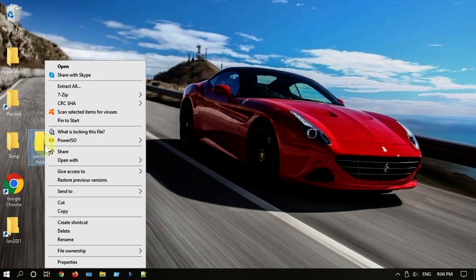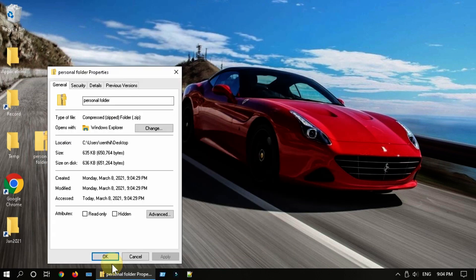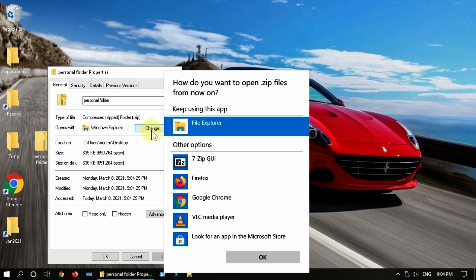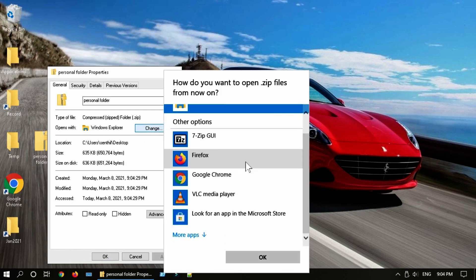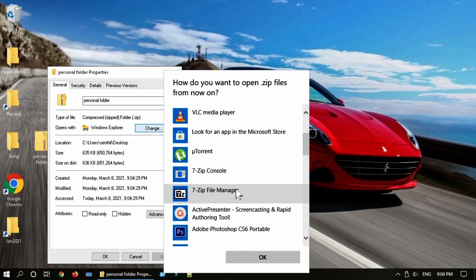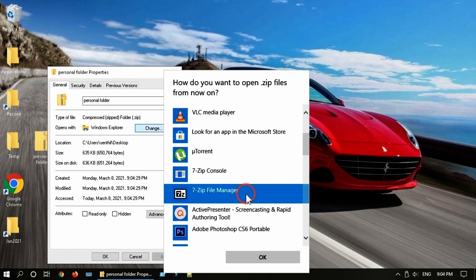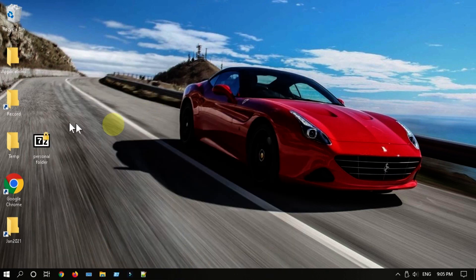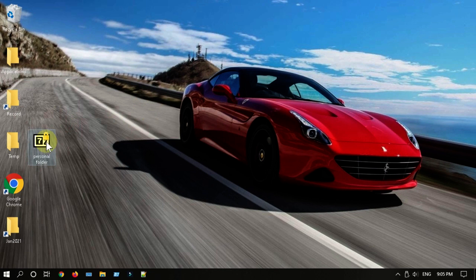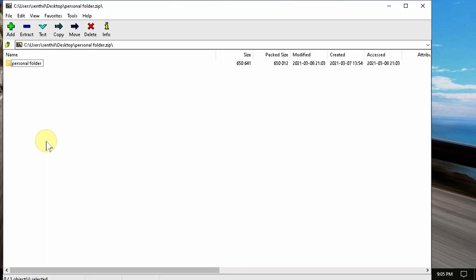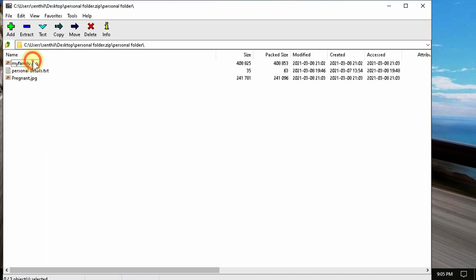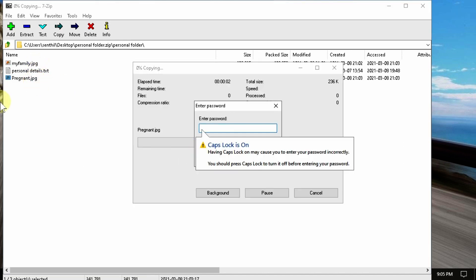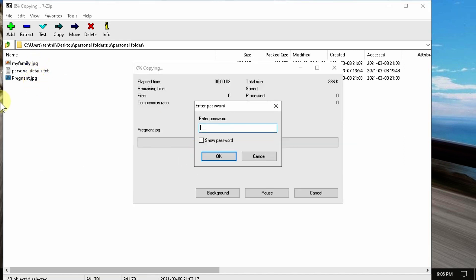Let's set 7-Zip file manager as the default application for this archive file. From now onwards, you can view and update these files only after supplying the password. 7-Zip uses advanced encryption standard AES-256, and no one can access your sensitive data without the right password.